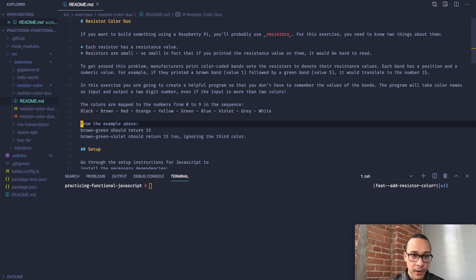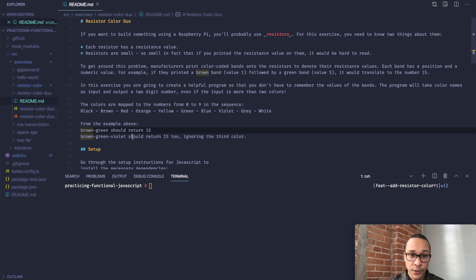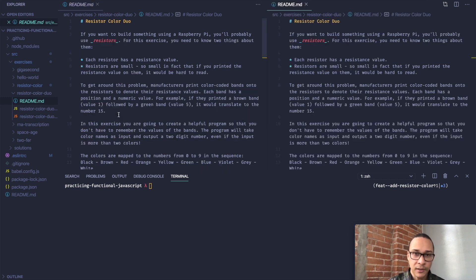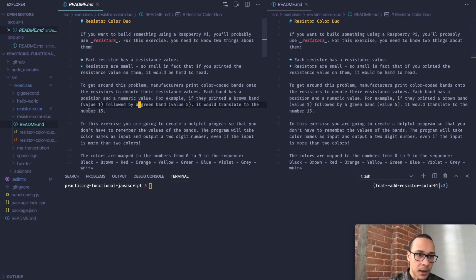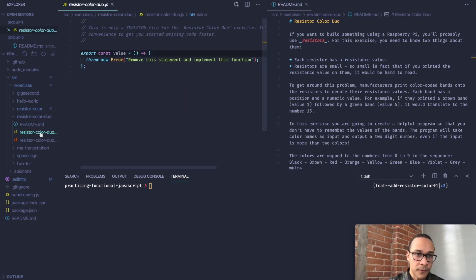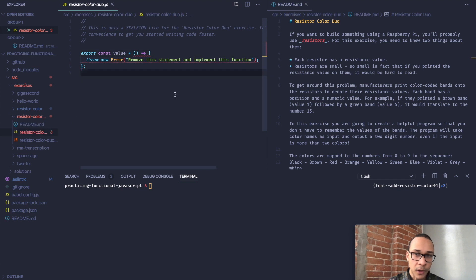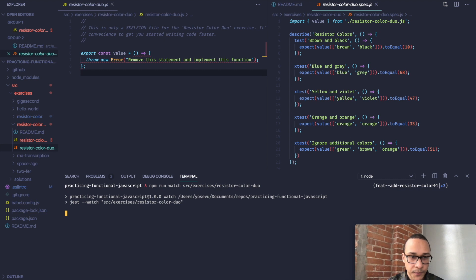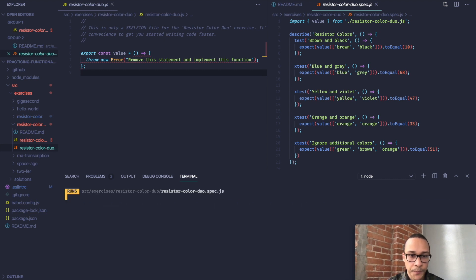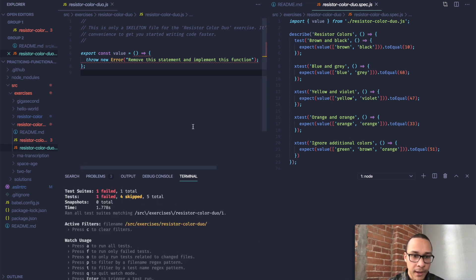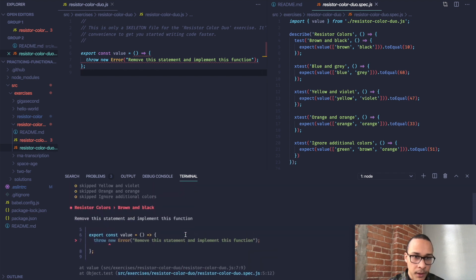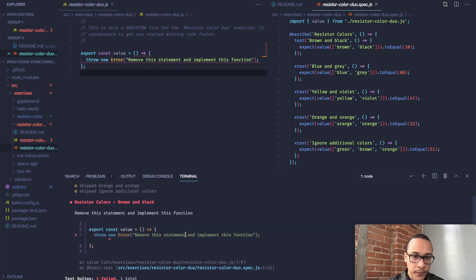Here are a couple examples. Brown-green should return 15, and brown-green-violet should also return 15, ignoring violet. So I think that's all we need to get started. I'll open the file that we'll use to solve the problem right here, and our tests on the right. I'll run the tests, and they are failing, as expected.